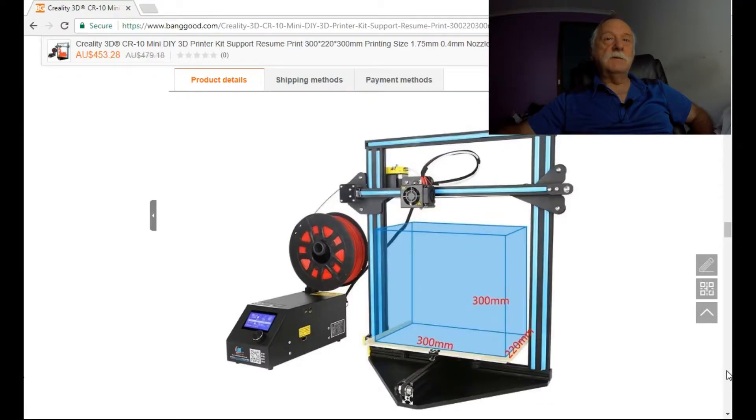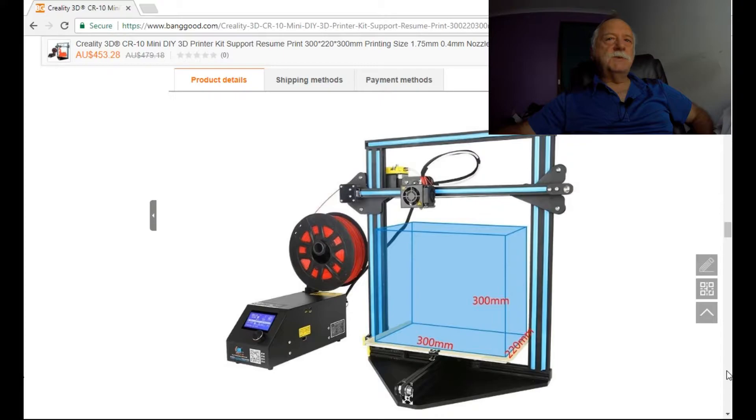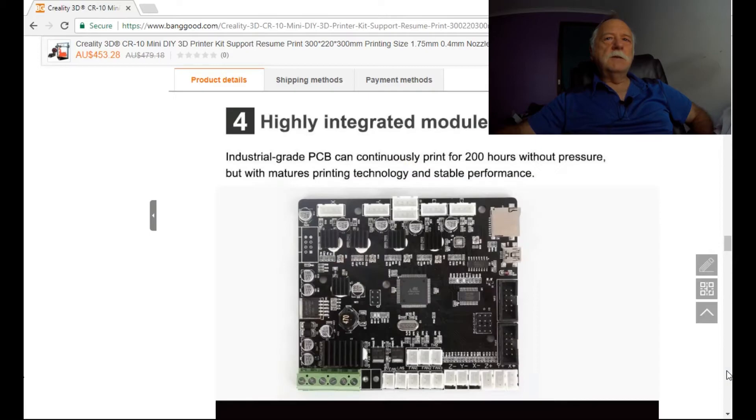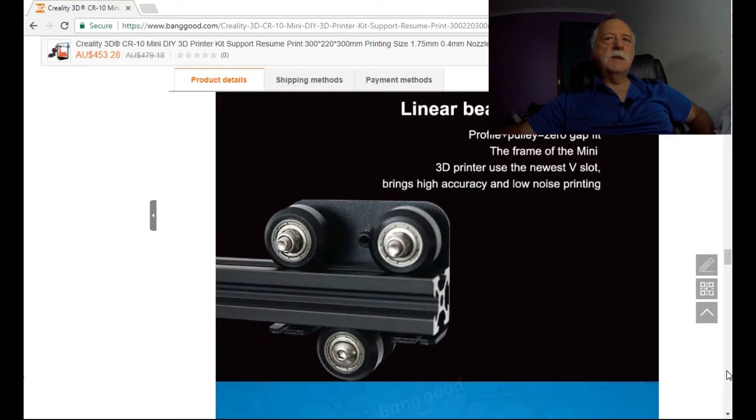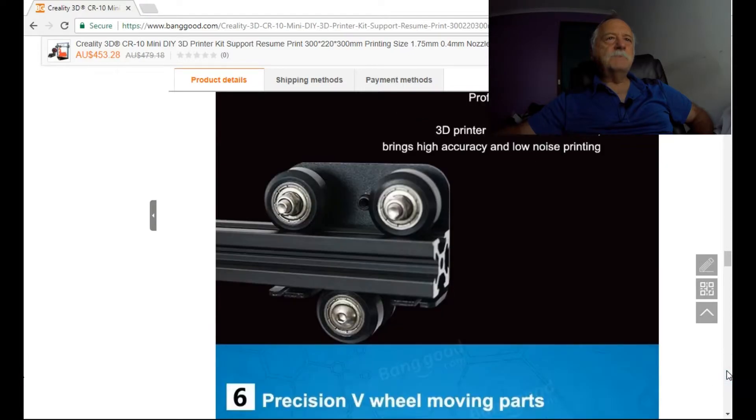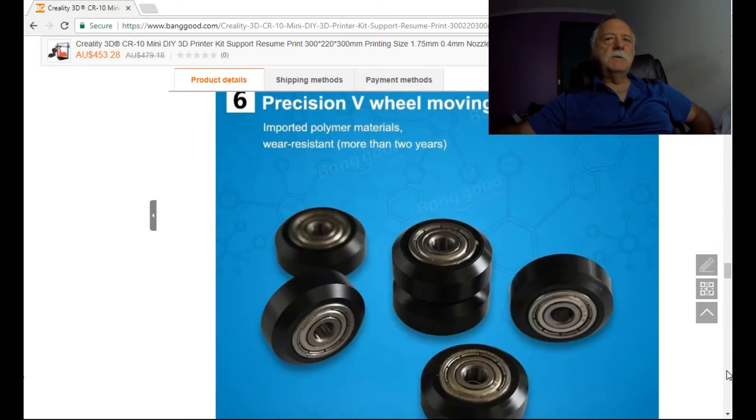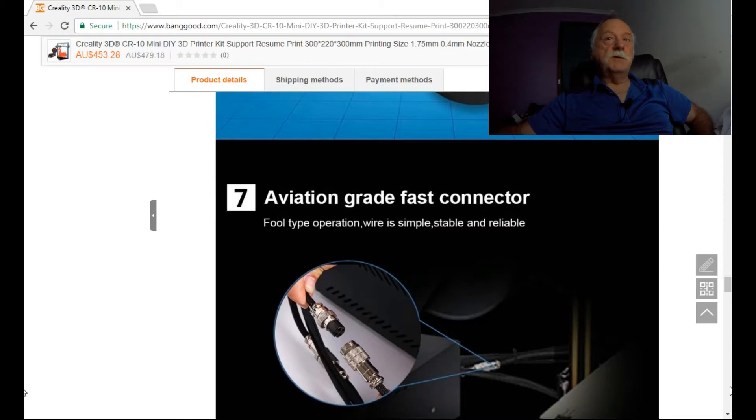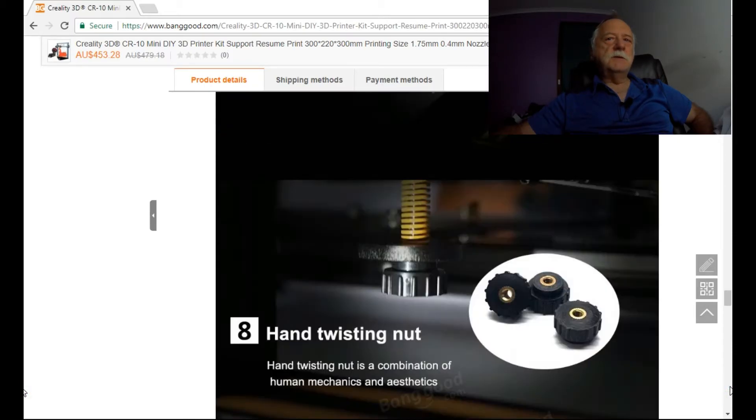There's the dimensions of the printer itself. Yeah, I'm quite impressed. I think this would suit me, but again, I don't know anything about this printer. I've not seen it anywhere before. I don't know whether you guys have got one. If you do, please let me know. I'm very interested in this.